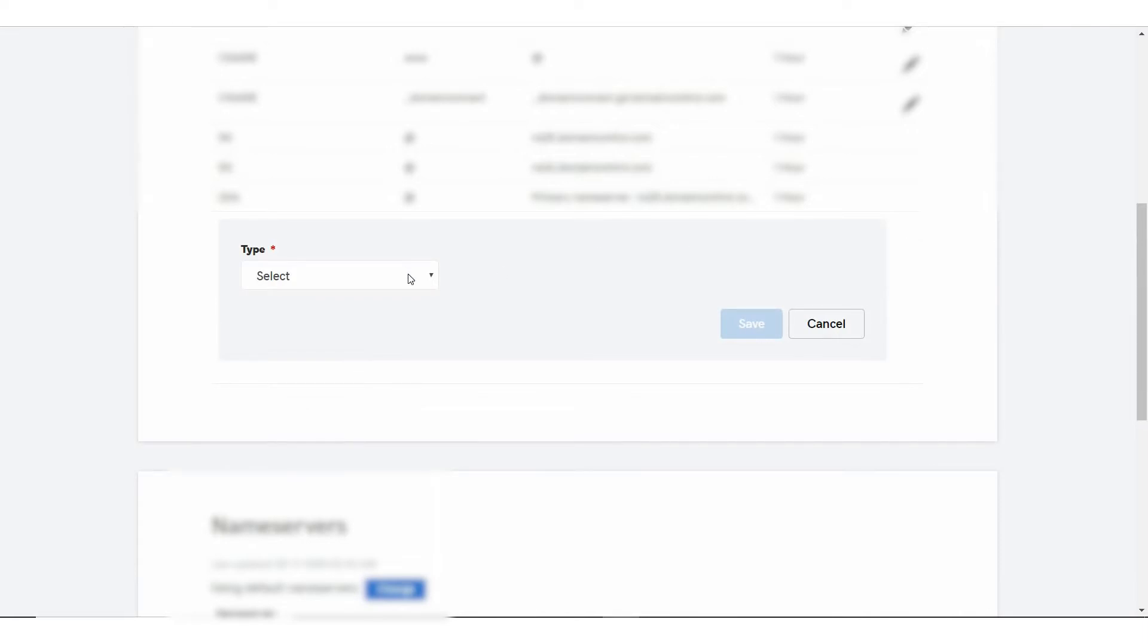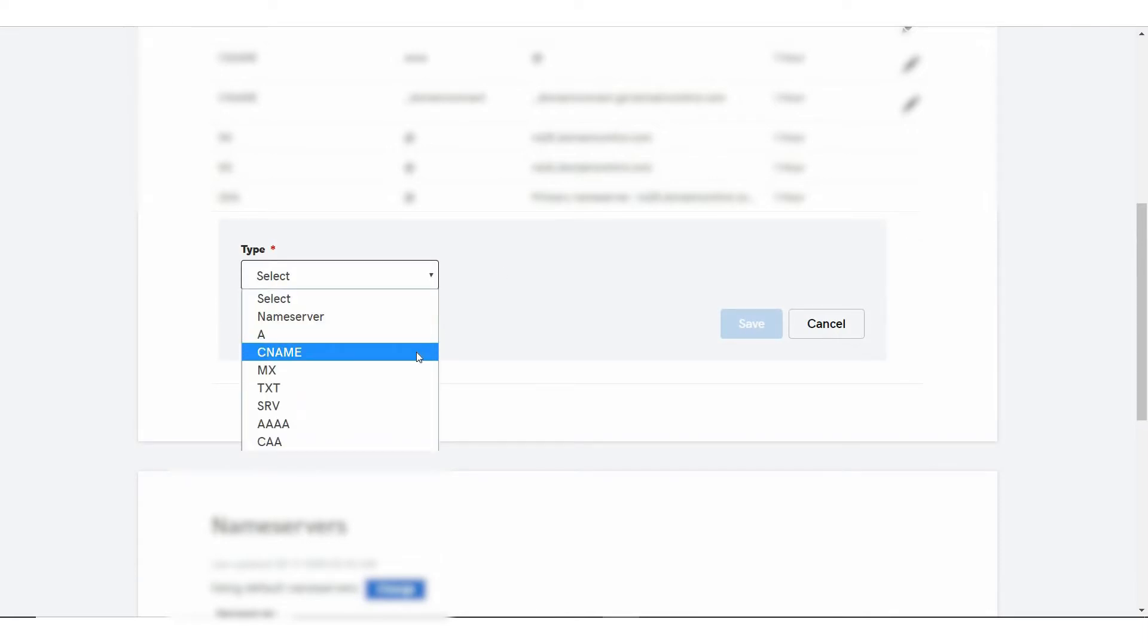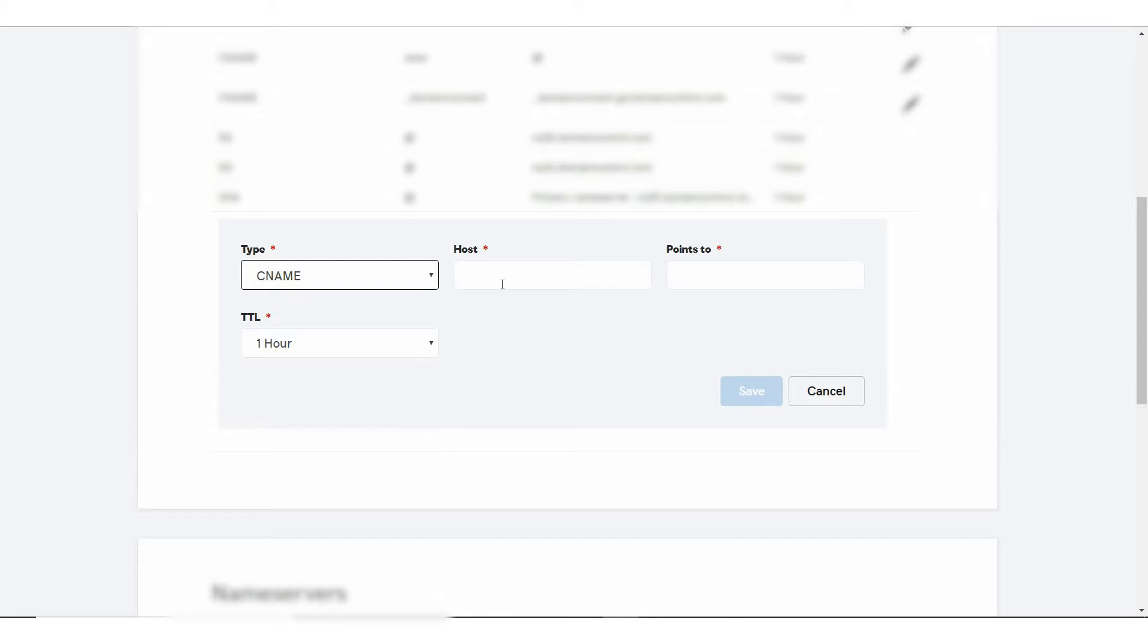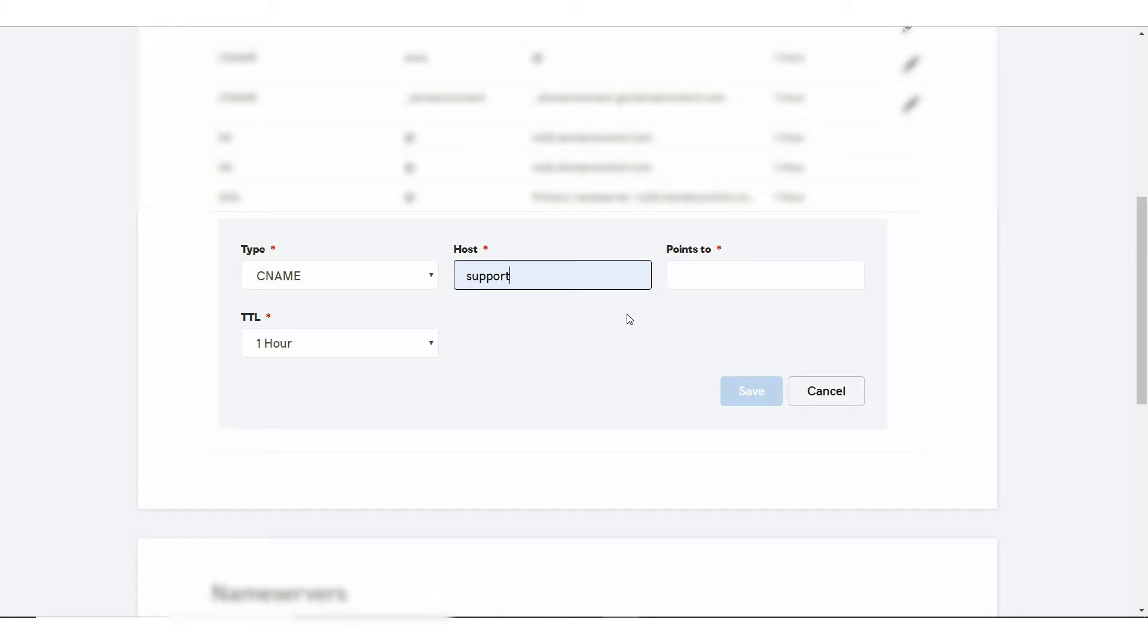Select the CNAME from the Type drop-down and complete the required fields. Enter the host name or prefix the CNAME record will be set to. For example, if you want to use a custom support URL like support.mycompany.com, enter support as your host name.